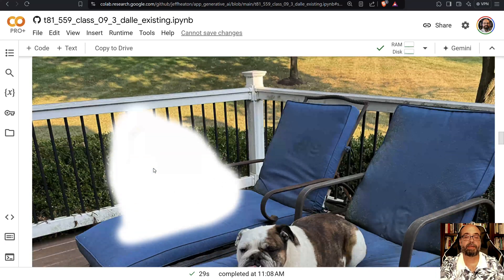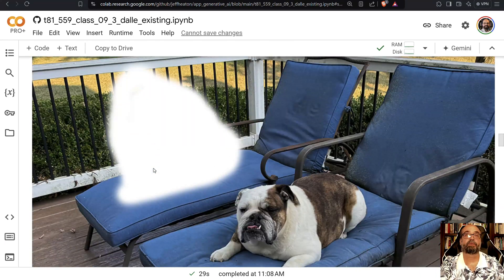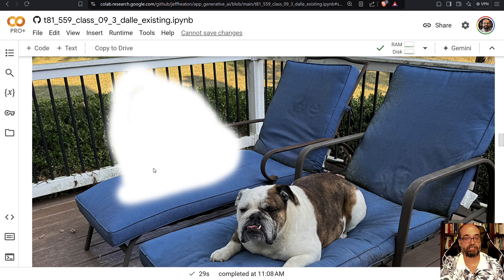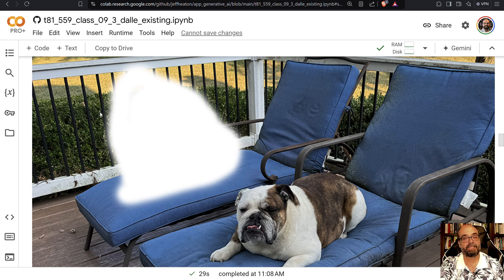Here is the mask. We're going to put something on the chair that is next to the dog — and by the way, that is the dog's chair, he always sits there. We're going to put something there.